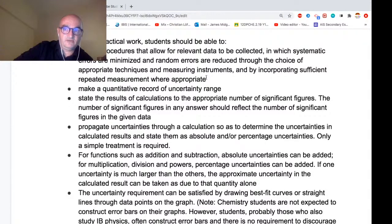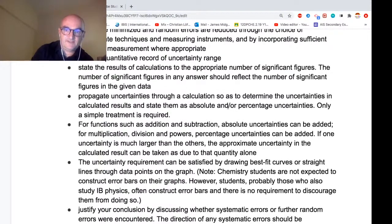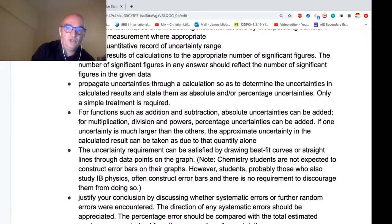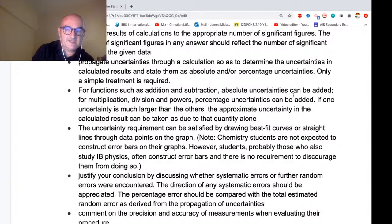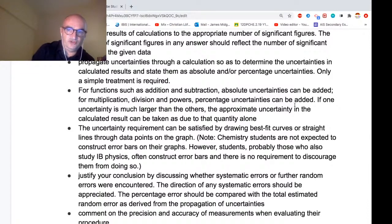Students should make note of systematic and random errors — this is from the IB, not just my advice. Make a record of the uncertainty range, take note of significant figures, and propagate uncertainties through calculations. This should be the mark of every IA submitted. For addition and subtraction you add absolute uncertainties; for multiplication, division, and powers you add percentages. I found a new method for powers from a physics colleague which I'll share today.